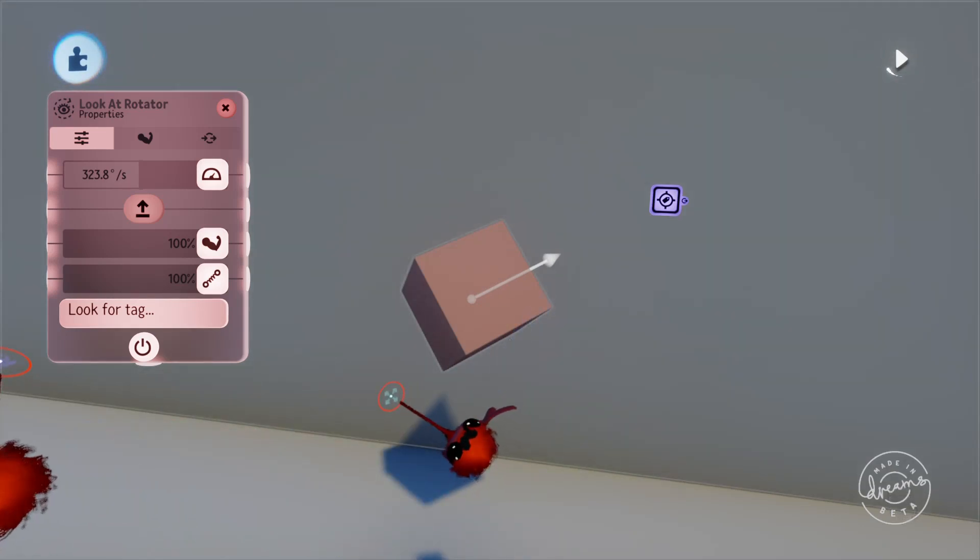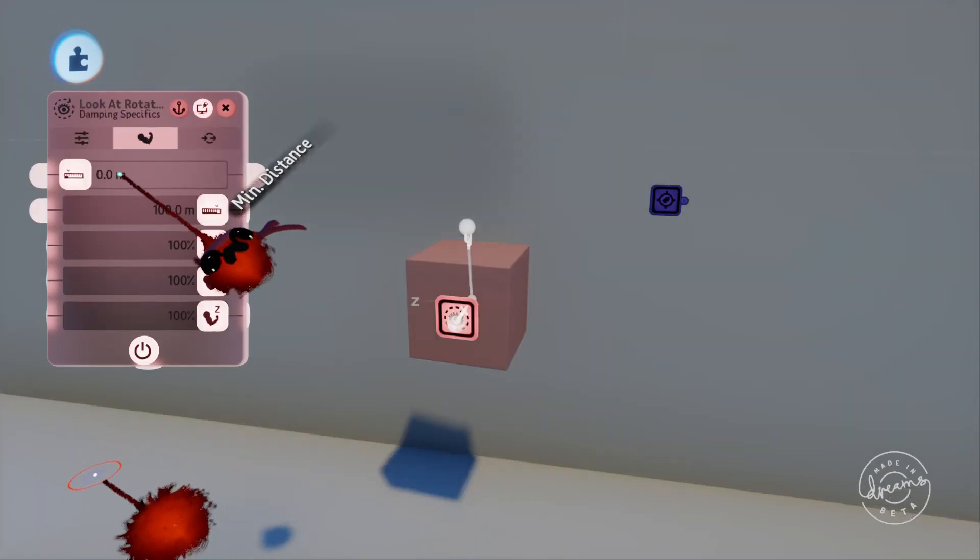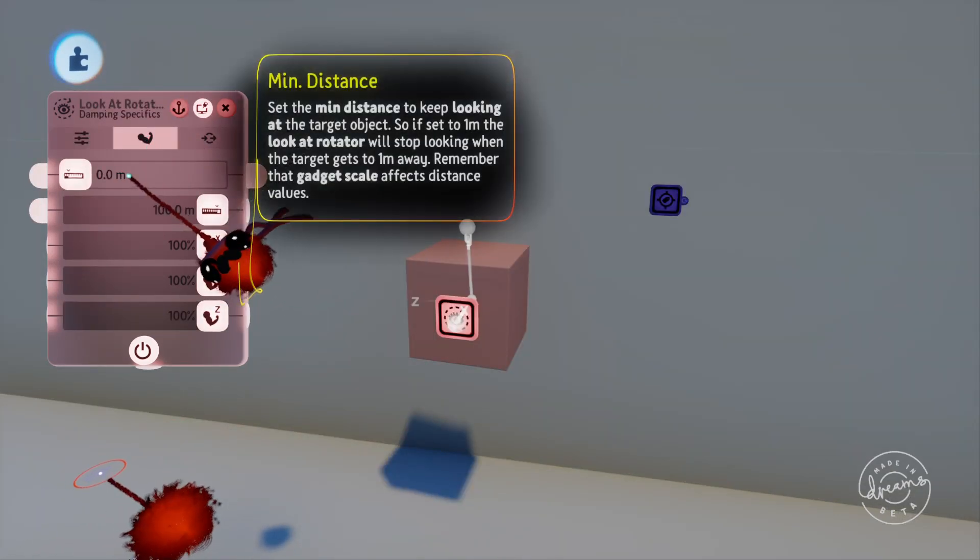On the Dampening specifics page, we can change the minimum distance of how far away you need to be for the Rotator to turn on. You could use this to stop an object looking at the tag when it's close enough.